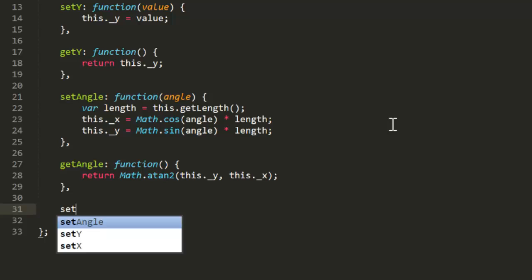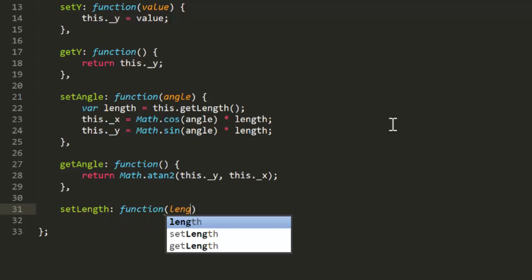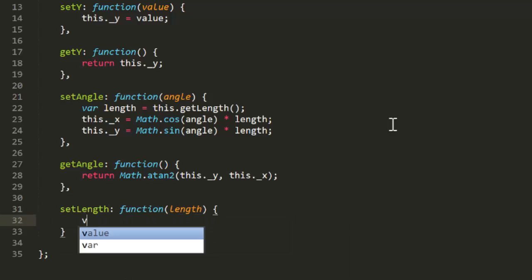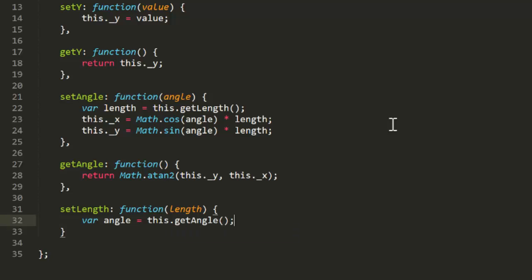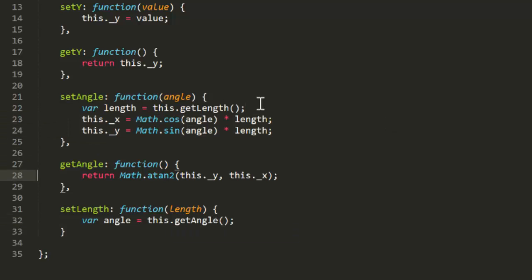Set length does almost exactly the same thing as set angle. It gets the current value for angle first. And then sets the x and y with the same formulas that set angle does.